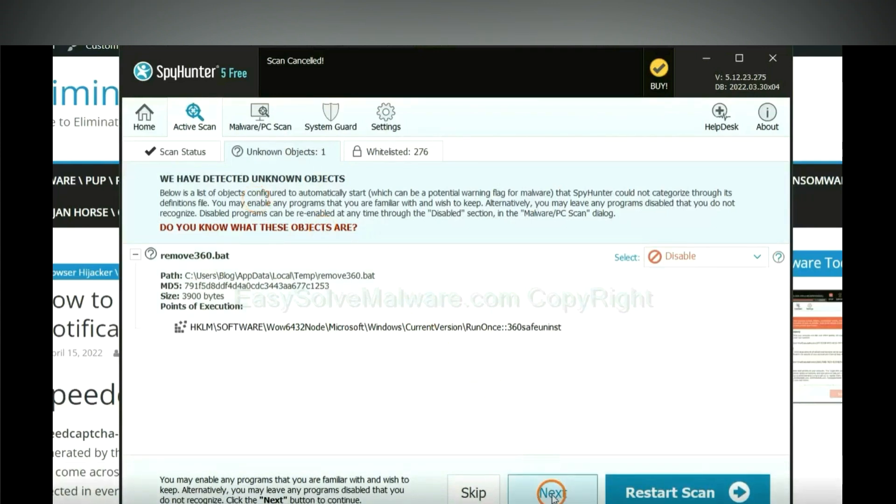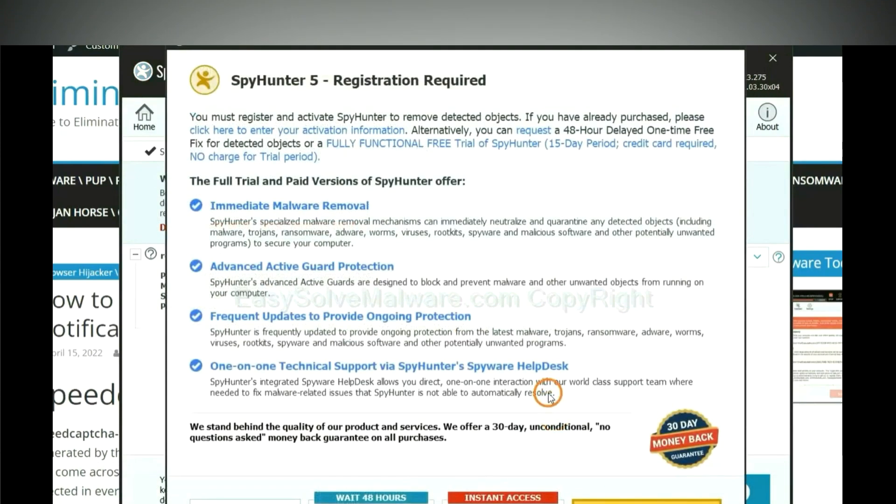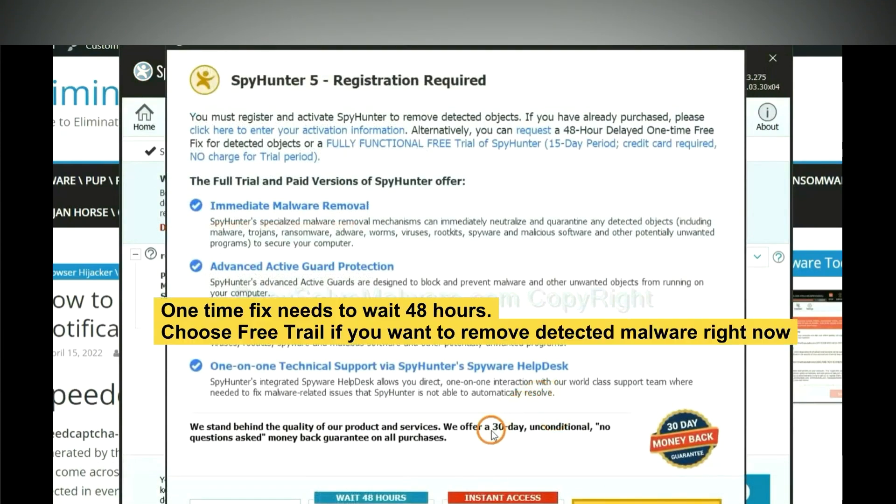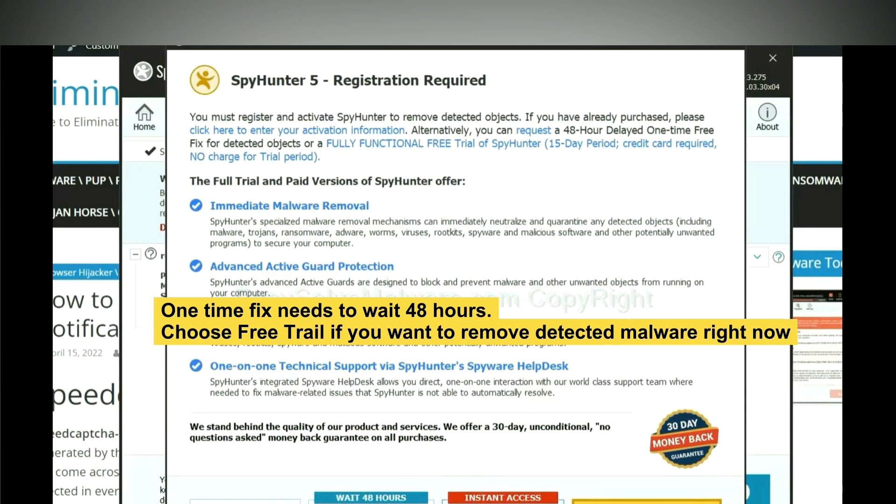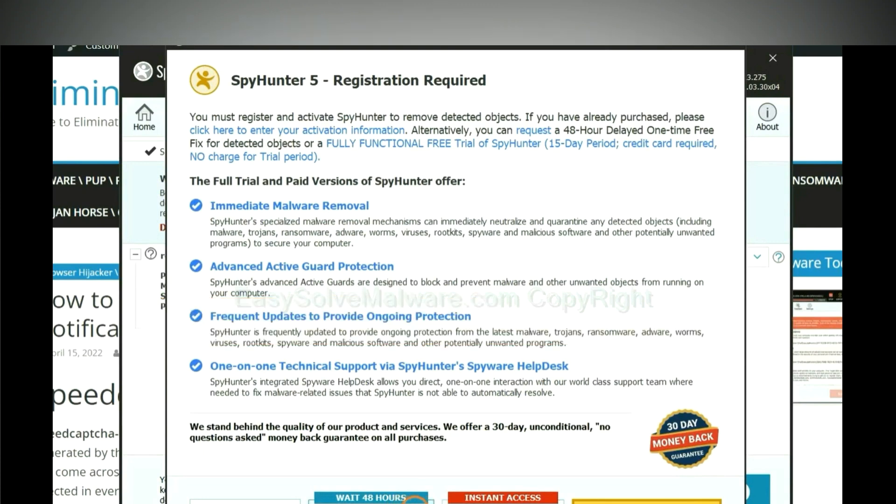When the scan complete, click next. The one-time fix will need you to wait 48 hours. If you want to remove all the detected malware now, you should choose free trial. It will solve all your problems.